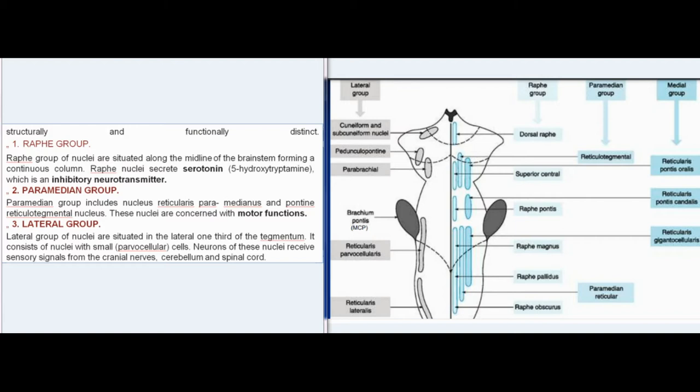Second, the Paramedian group: this group includes nucleus reticularis paramedianus and pontine reticulotegmental nucleus. These nuclei are concerned with motor functions.